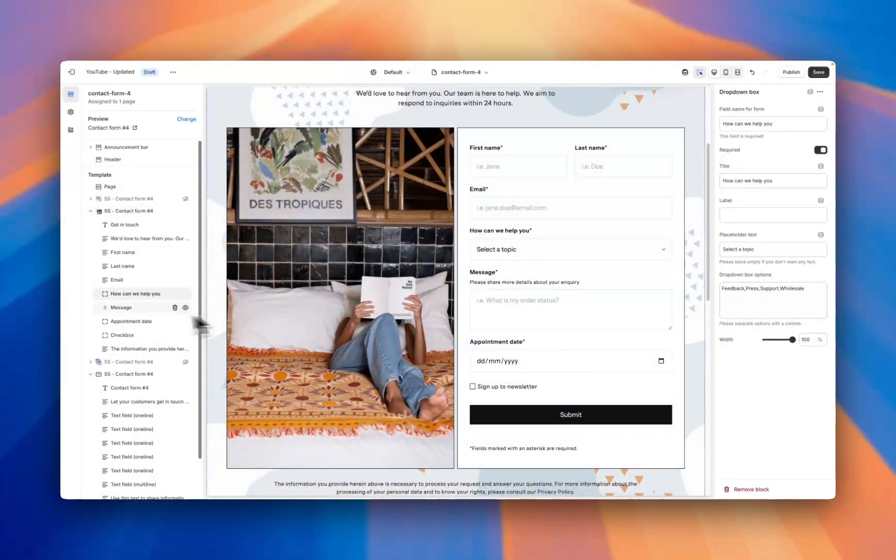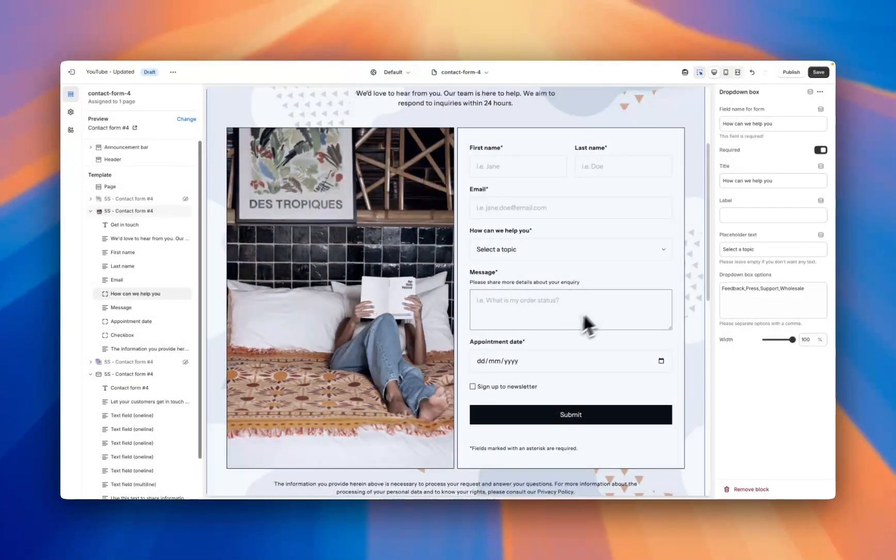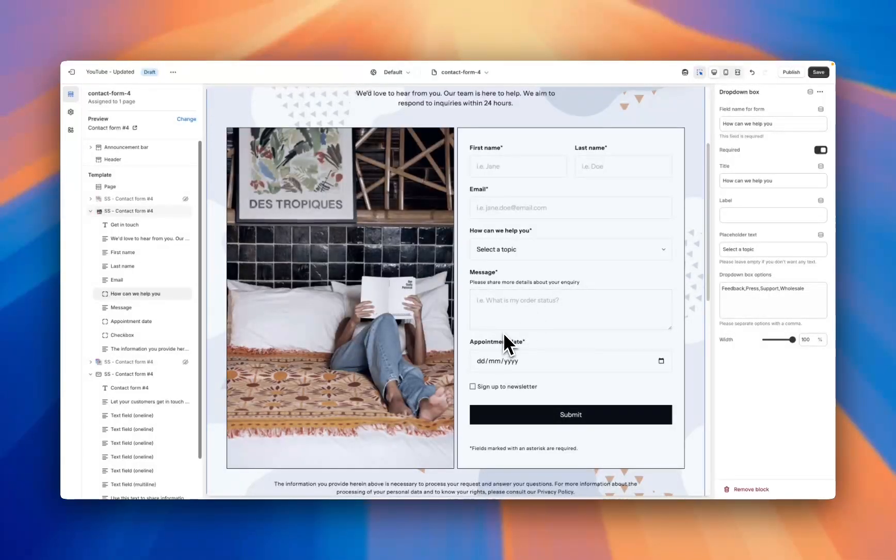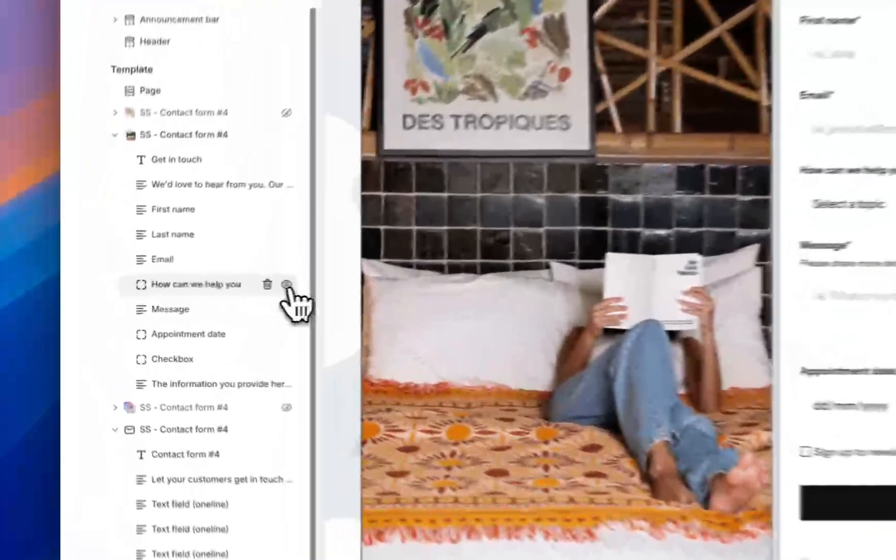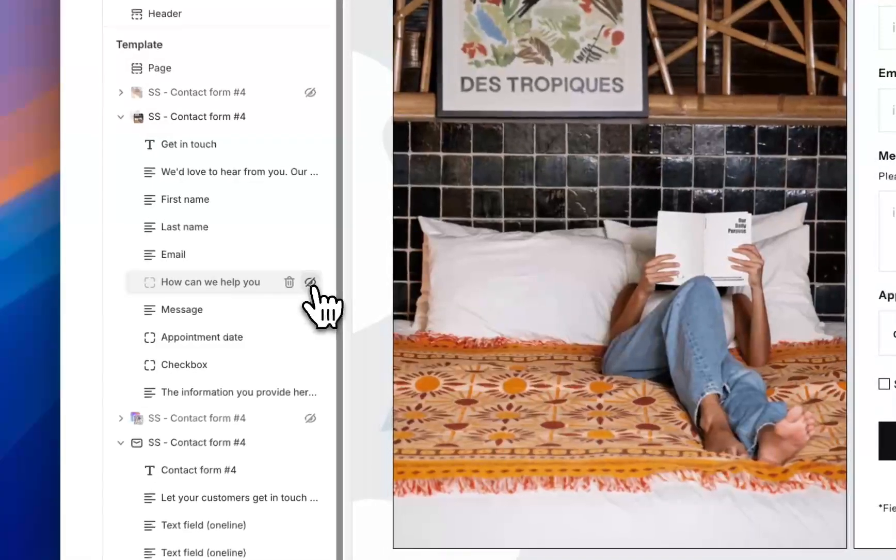The next box is this message box, so this is the section here which has a free text field for the customer to put information into. All of these blocks within the section are customizable.